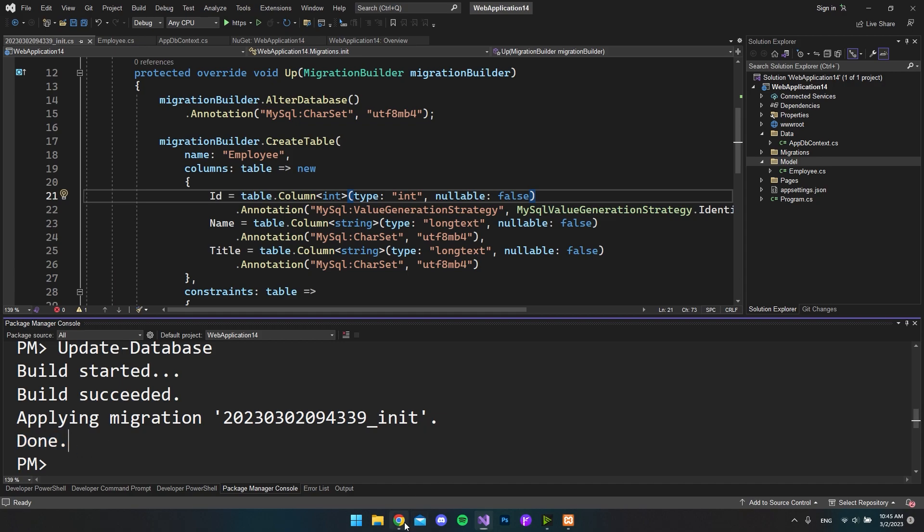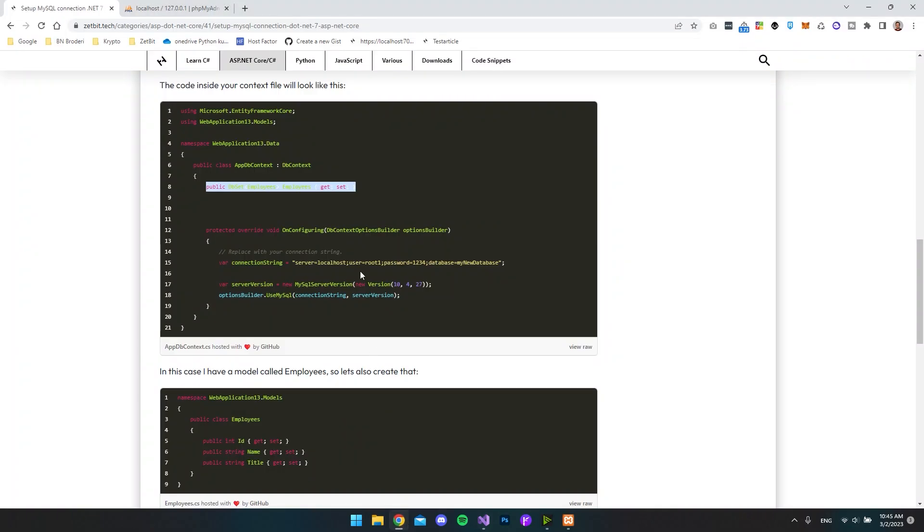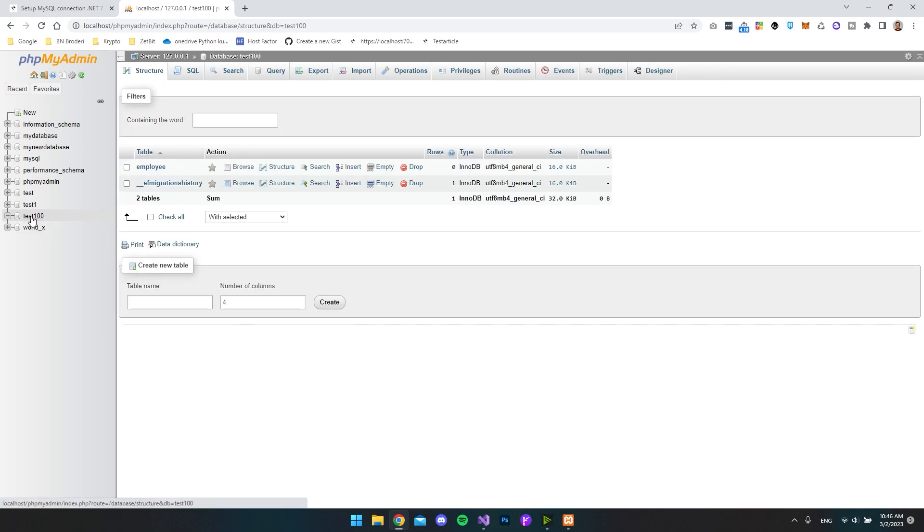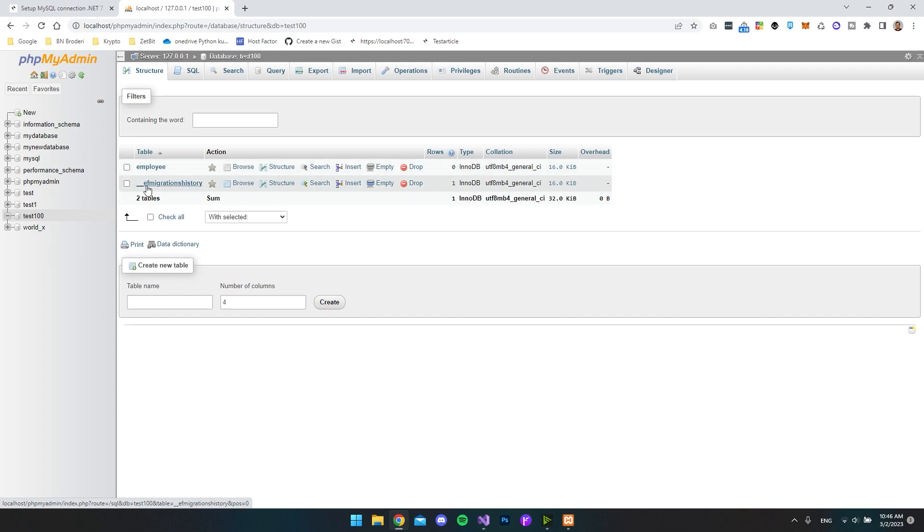So let's try to go to our MySQL database again and let's open the test100 database that we created. And now you can see we have the Employees table. When using Entity Framework, it will also make this migration history table so that it remembers what you have done and what you have not done in your migrations.